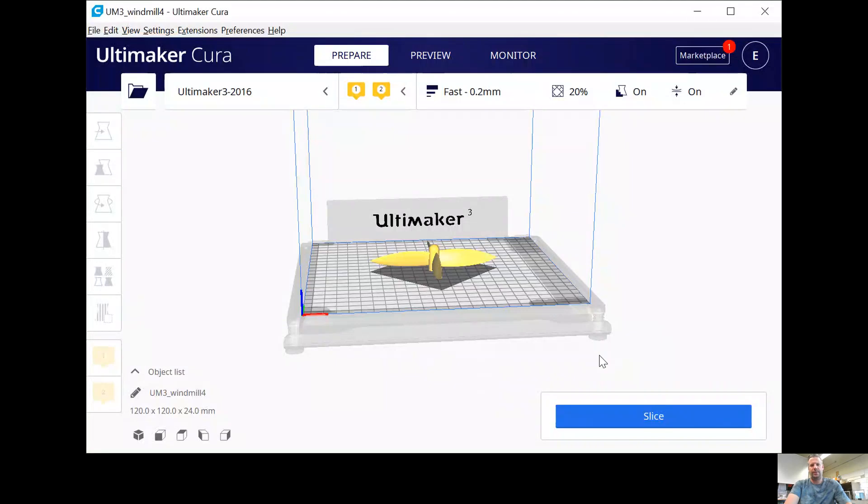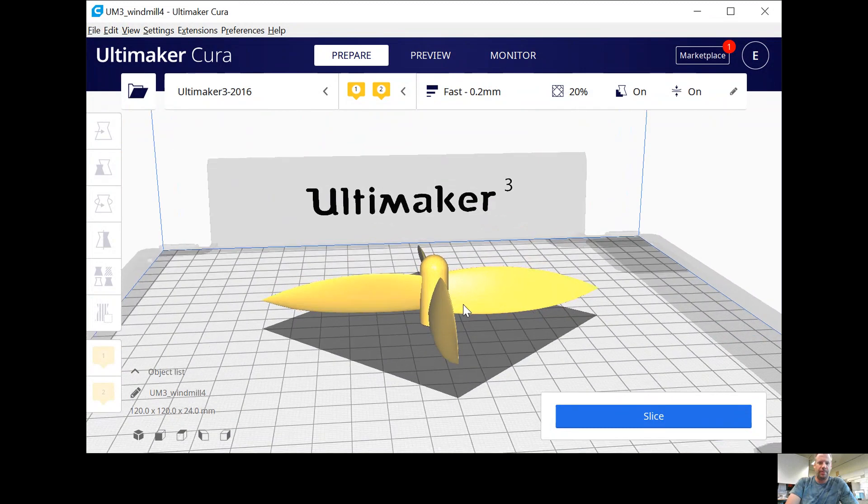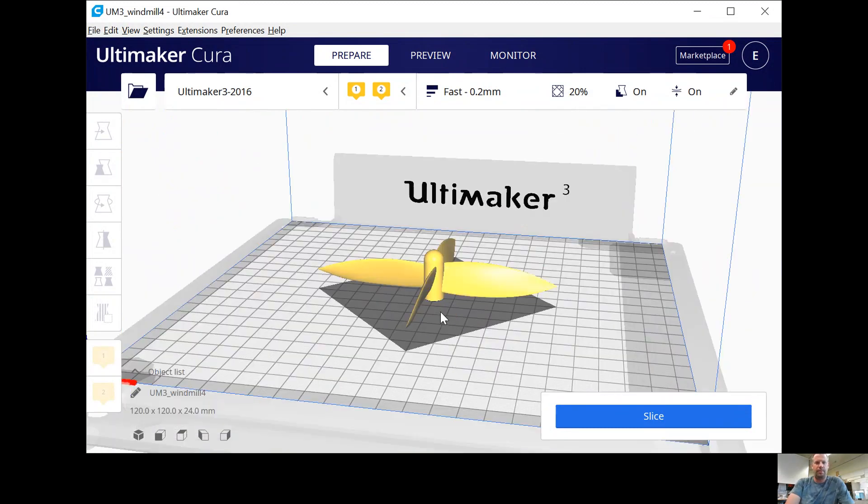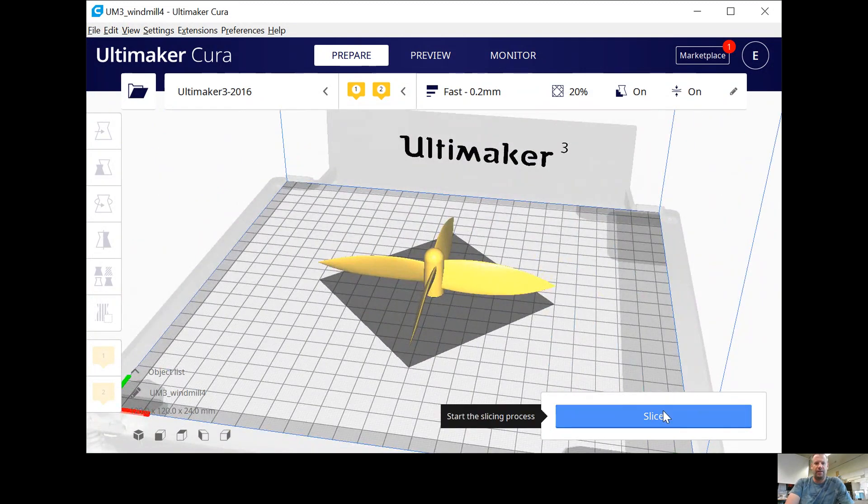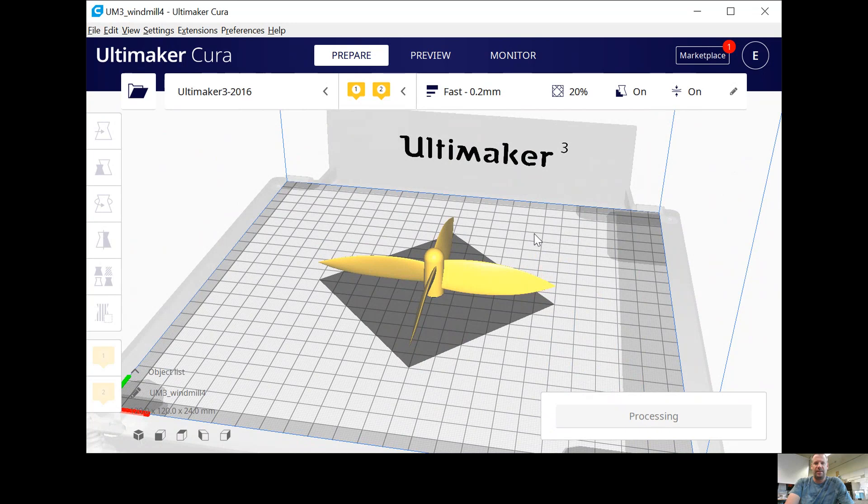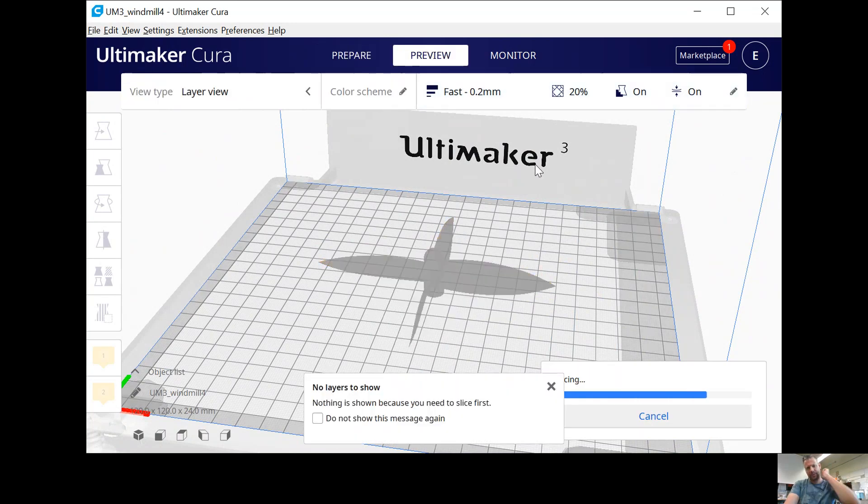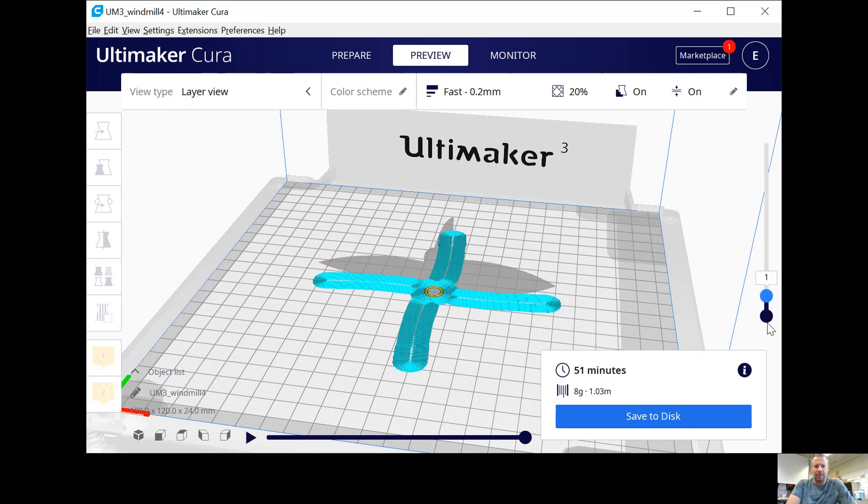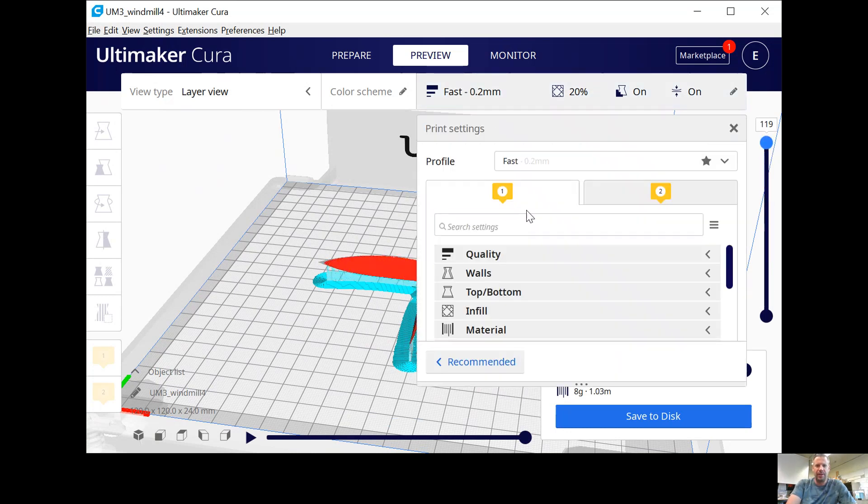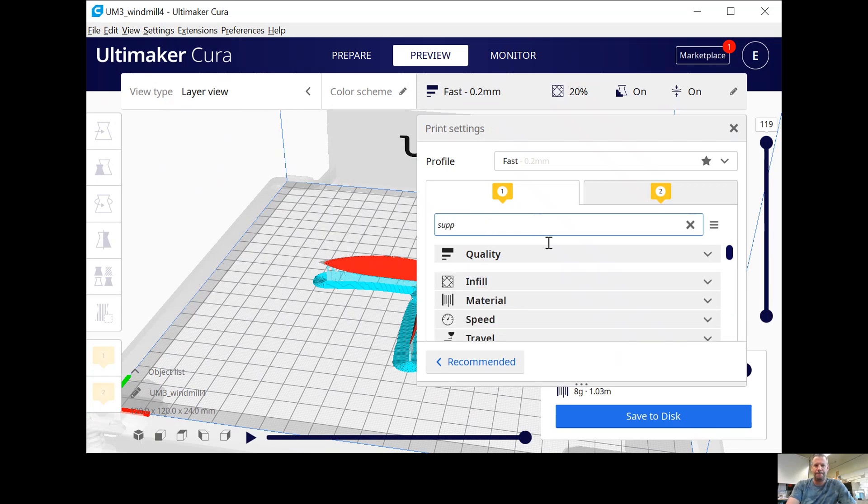There it is. Now I should be able to share that. There it is, windmill four. Nice. So here's my little 3D model on the build plates for the Ultimaker. Now I can slice that and I can preview it. There it is, and I can go up and down the layers.